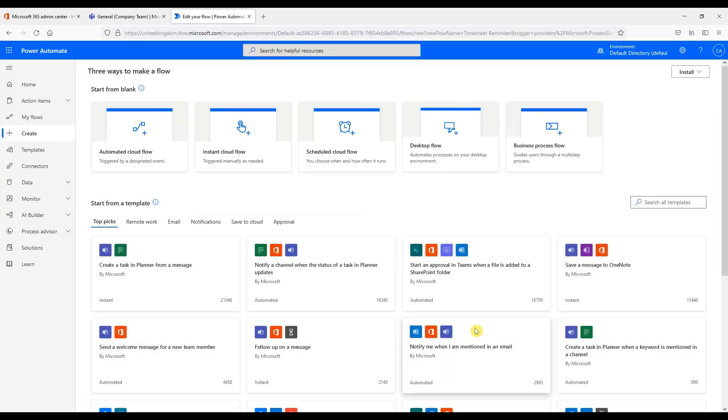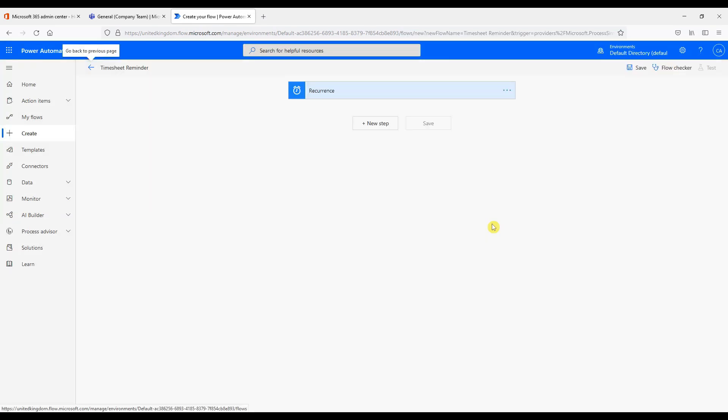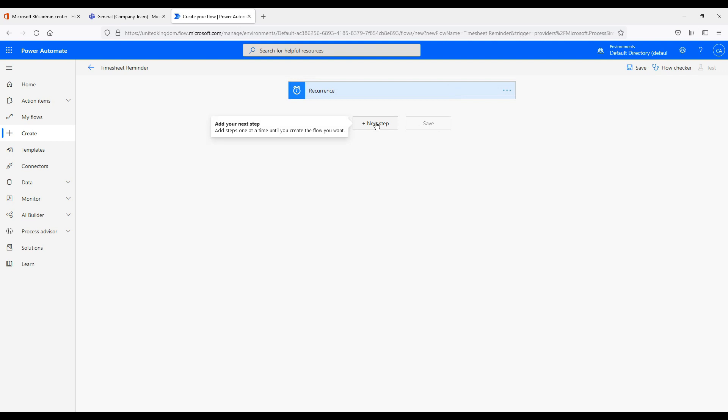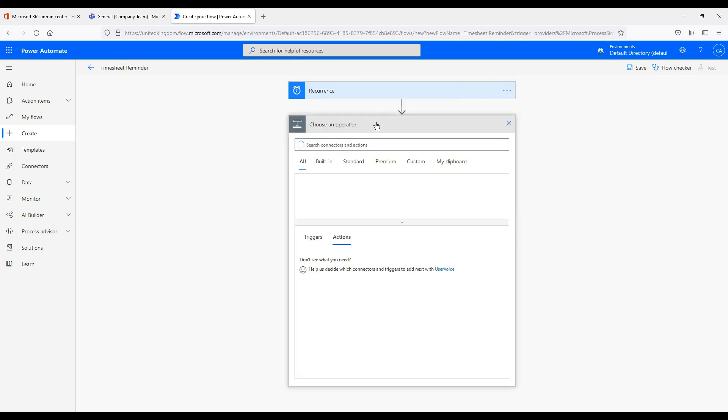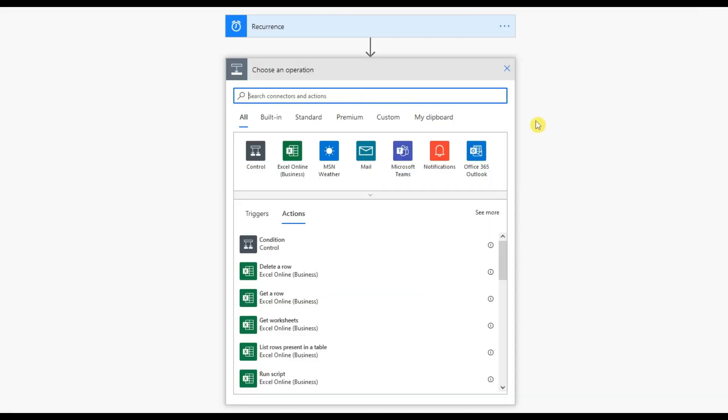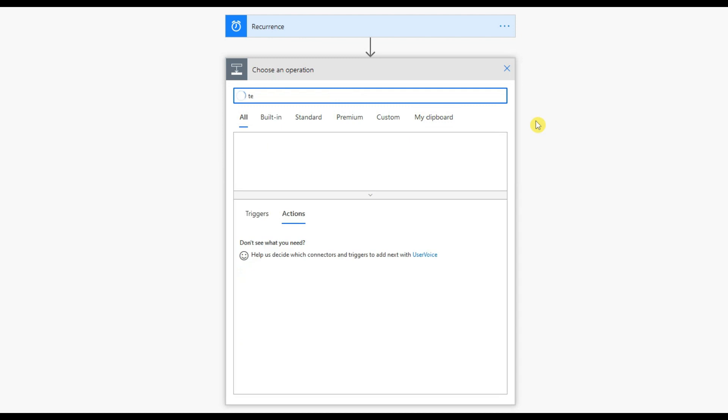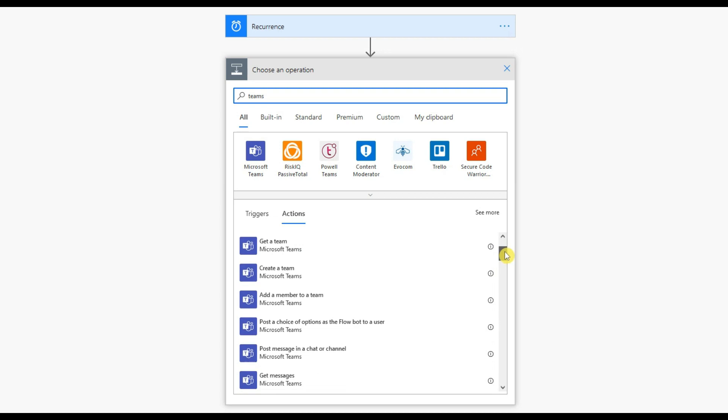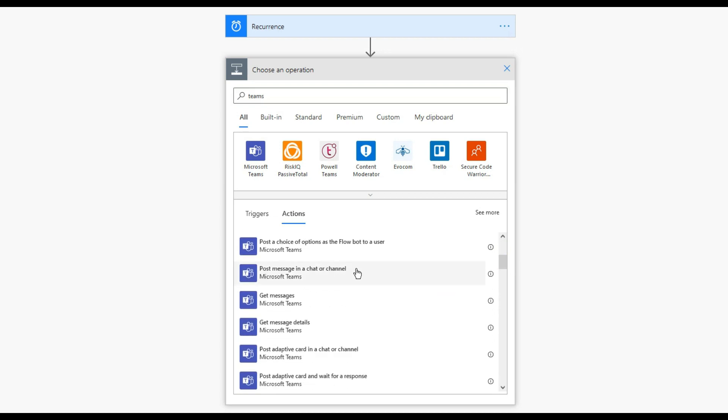So the recurrence is shown so it runs on a Friday every week. Let's add another step. So we want to use Teams to notify us. So let's search Teams and see what's available to us.